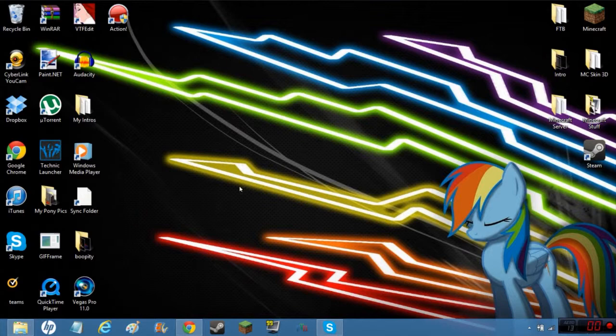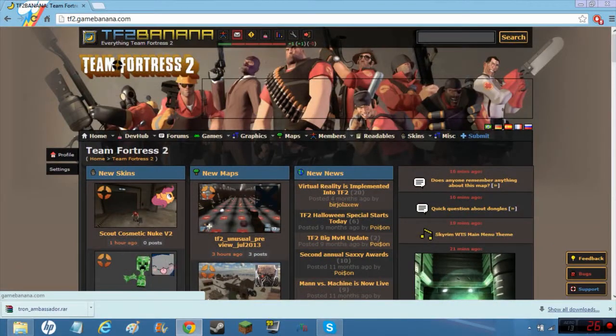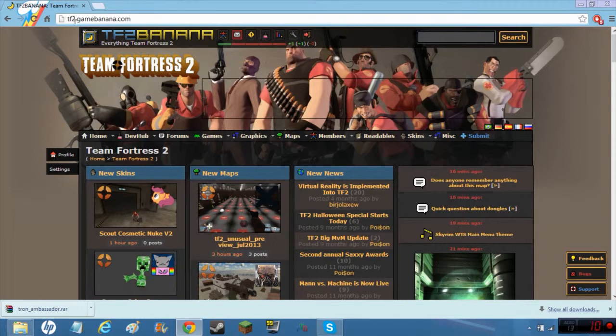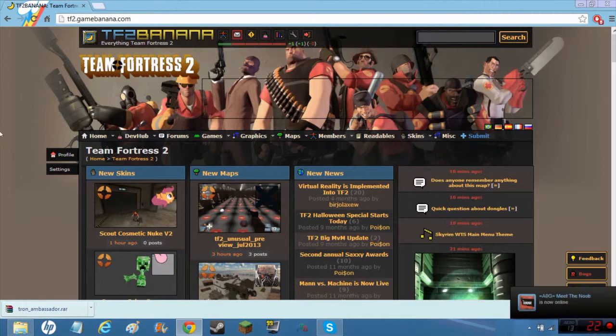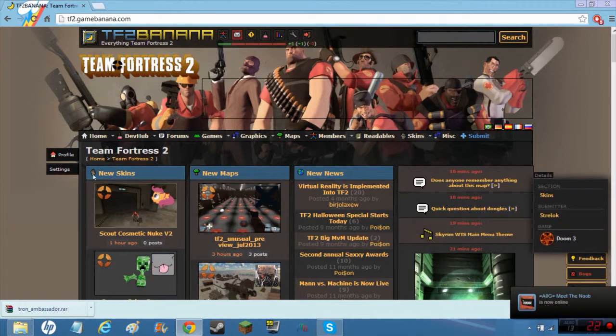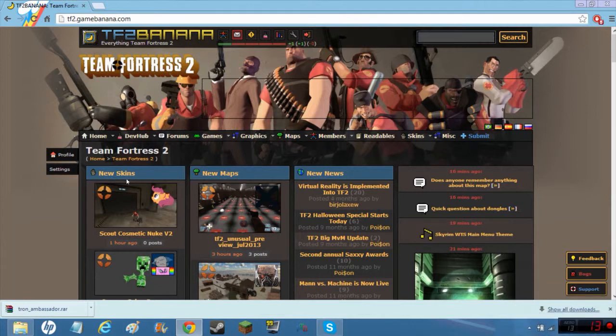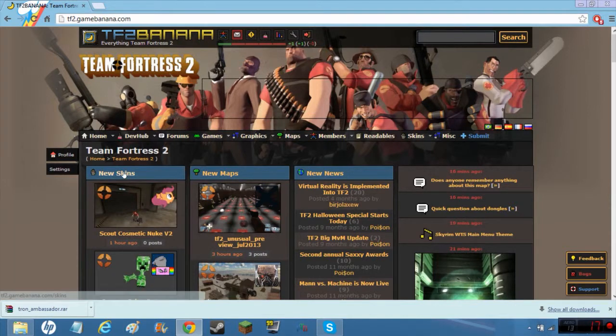The website I use is Game Banana. You just got to type in tf2.gamebanana.com. You'll see a little person that's online but you don't have to worry about that.